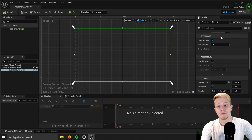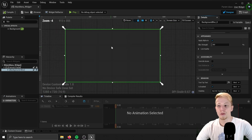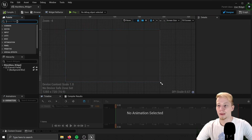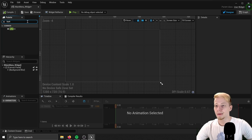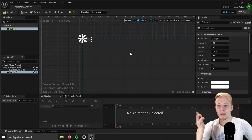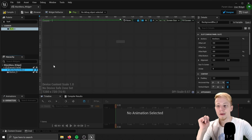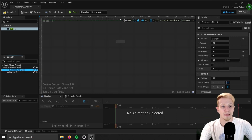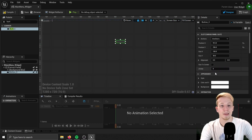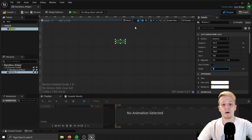Let's set it to about five or maybe even eight. That looks pretty good. Now let's add a quit button — we will need a Button here. Let's put it under the Canvas Panel, not under Background Blur. We have to look at Background Blur and set the Z-order to minus two, and your button set to one.